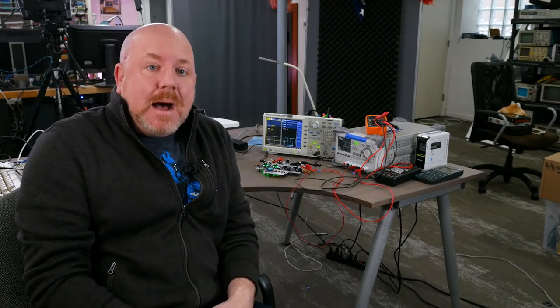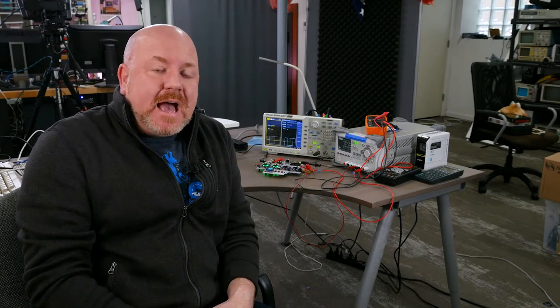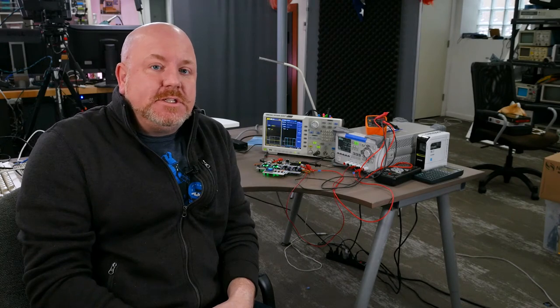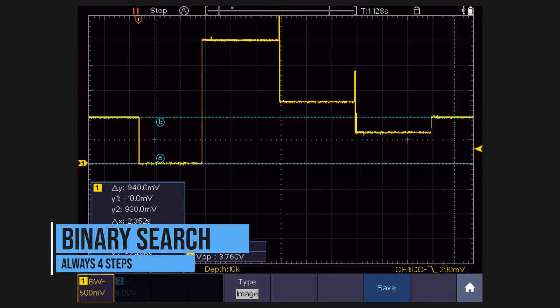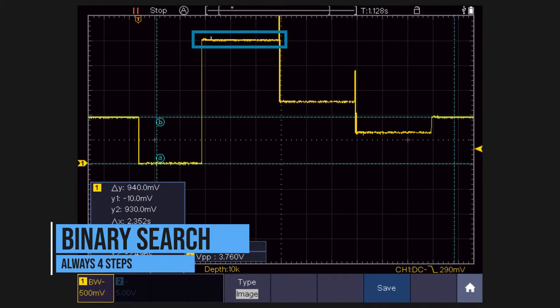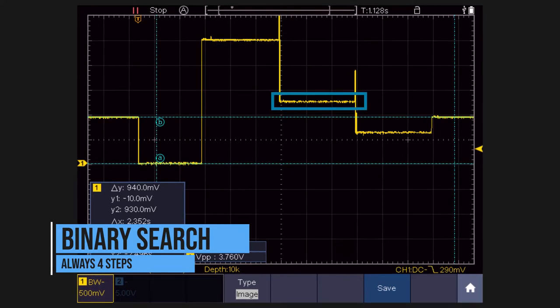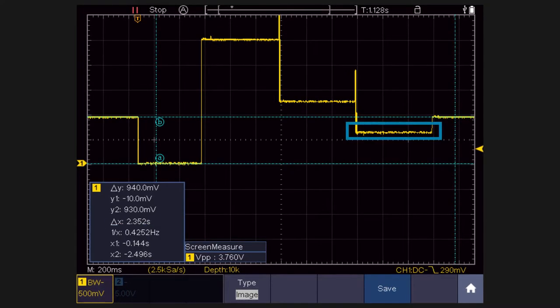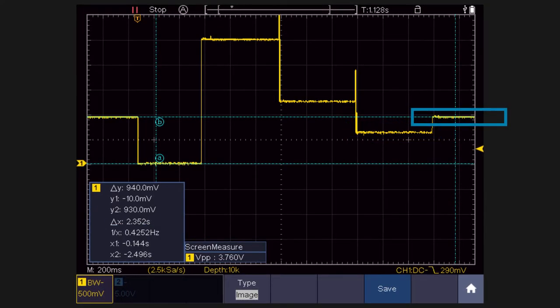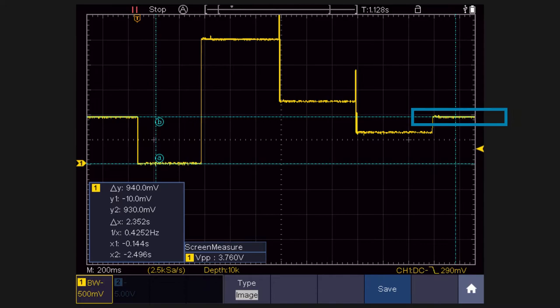Instead, we can do a binary search, and that's where we actually cut the voltage in half with each comparison. So when we look at one of those on the scope, what we see is how the DAC starts at 2.5 volts and then works its way down to the 1 volt that we put in.